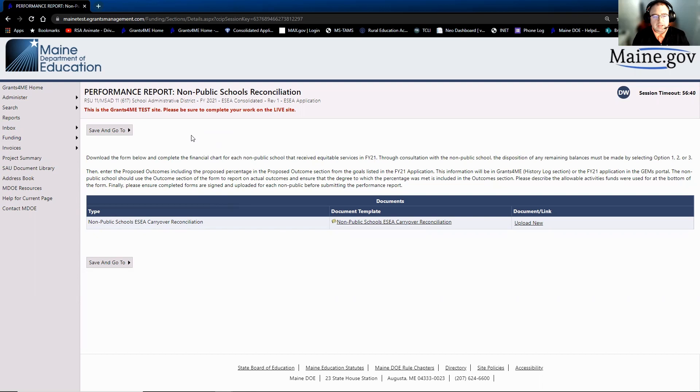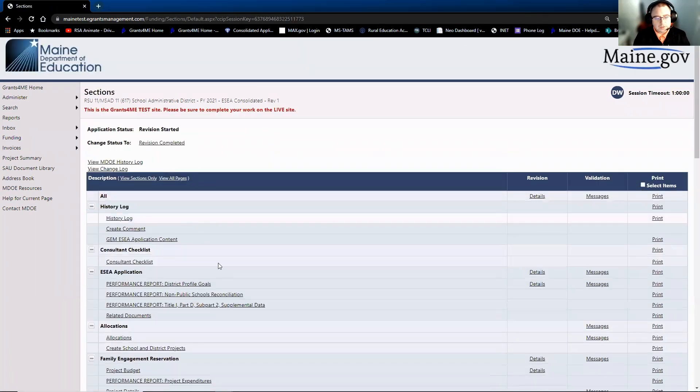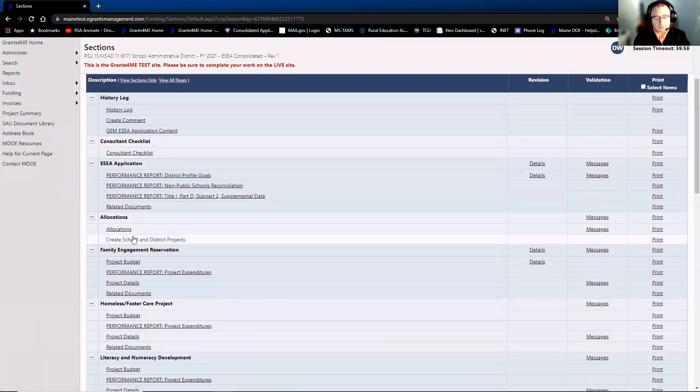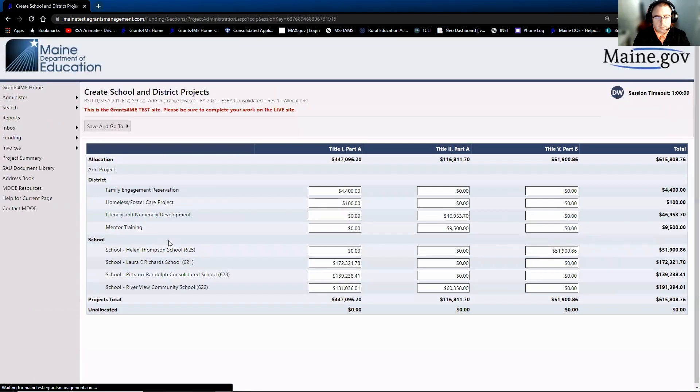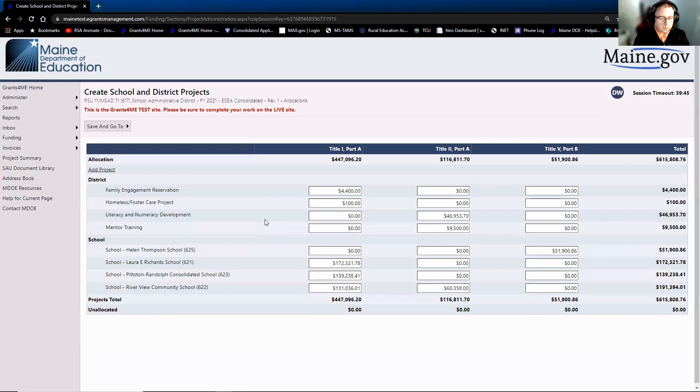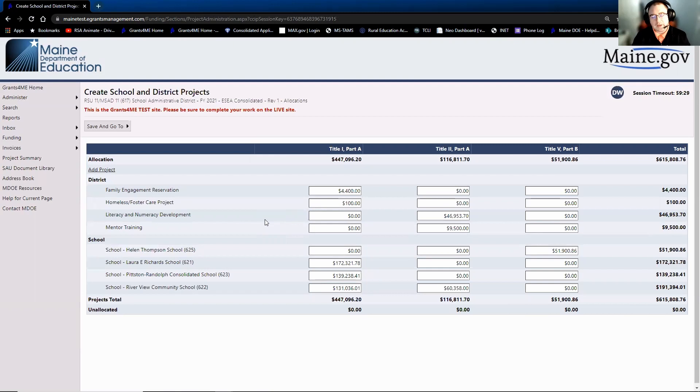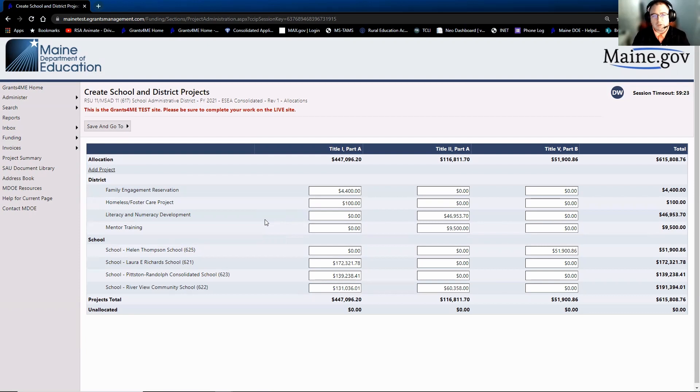In the event that a non-public wishes to give the money back to the district, the district is going to then have to go into their create school and district projects page. And what they're going to end up doing is they will reduce the amount of funding for the non-public by the amount in which they wish to not carry forward. So for an example, if the non-public said we have $500 left out of our $10,000 that we had, we really don't want to spend this, you can have it back, you would change their allocation, say for Title I, from $10,000 to $9,500. And then the district would have to reallocate that $500 that the non-public gave back to one of their own projects.